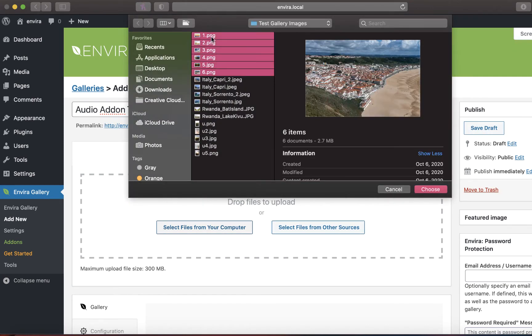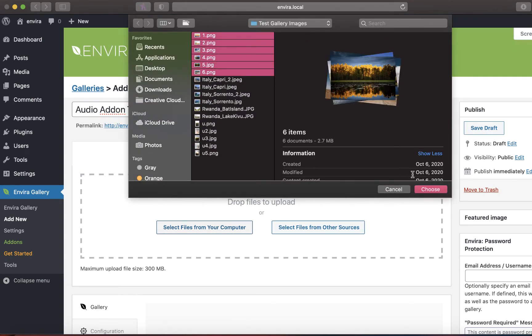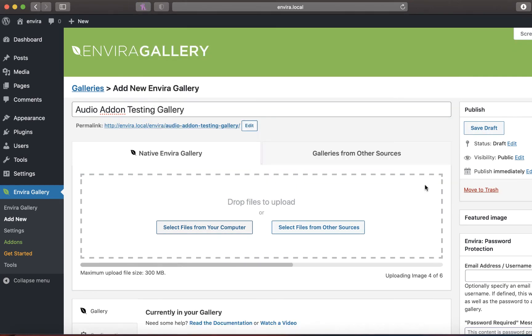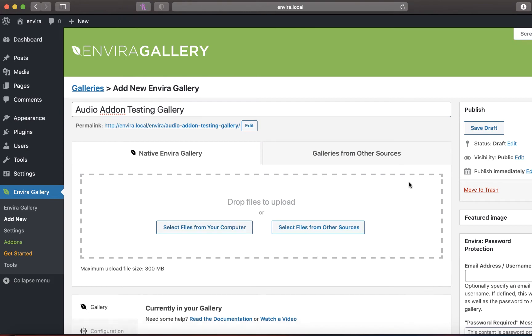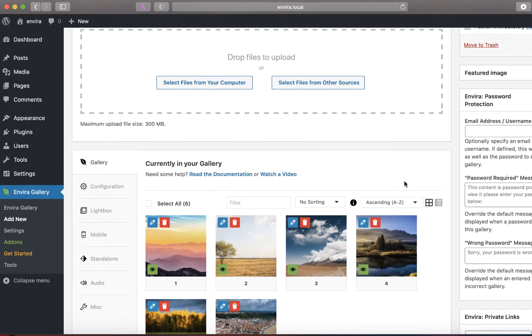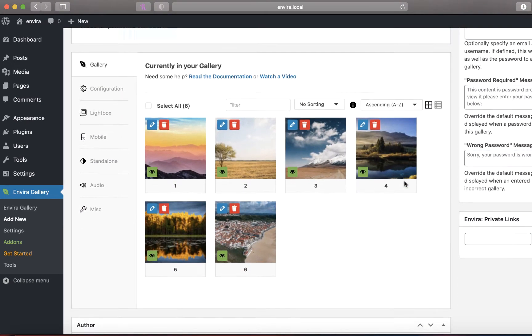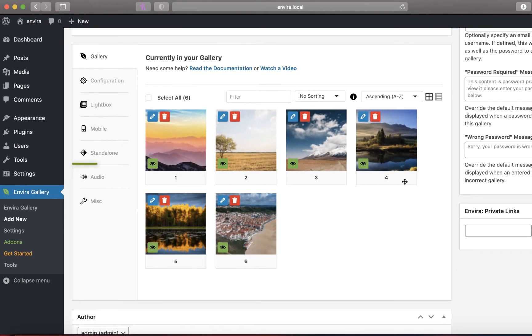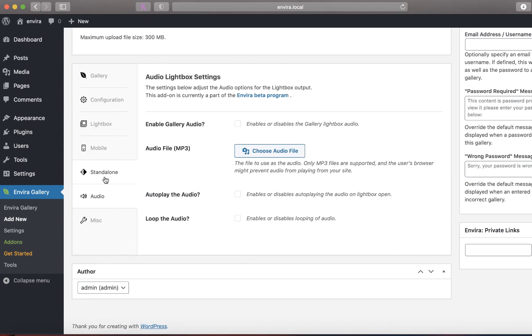Add your images to the gallery, then scroll down to the gallery configuration options. There, you'll find a tab called audio. Click the checkbox next to enable gallery audio to enable the gallery audio option.